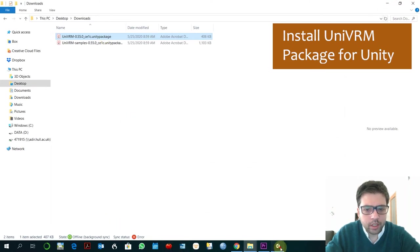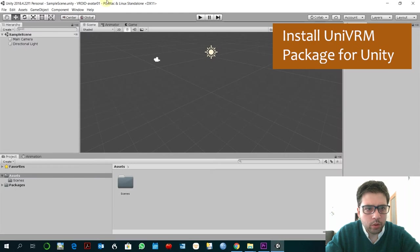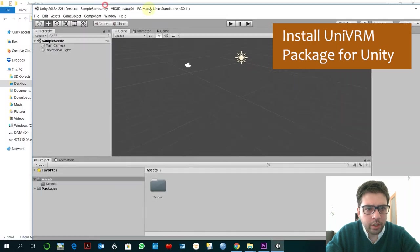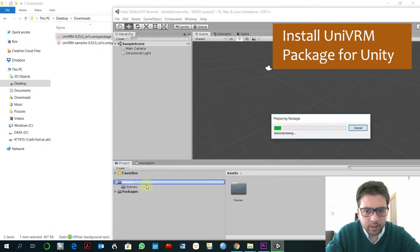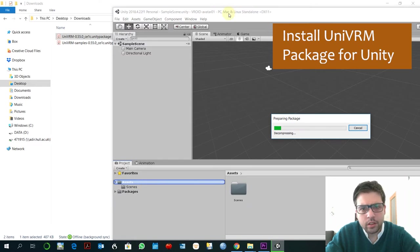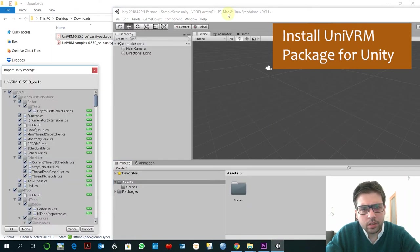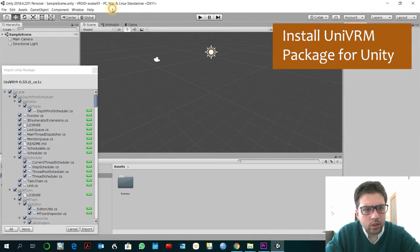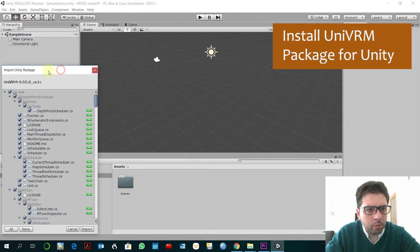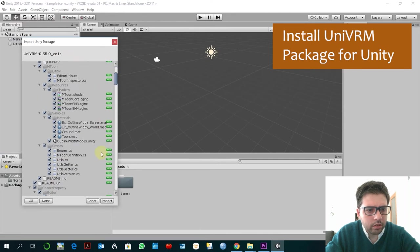And then if you go to Unity you just need to drag it to assets. You import everything, yeah why not.